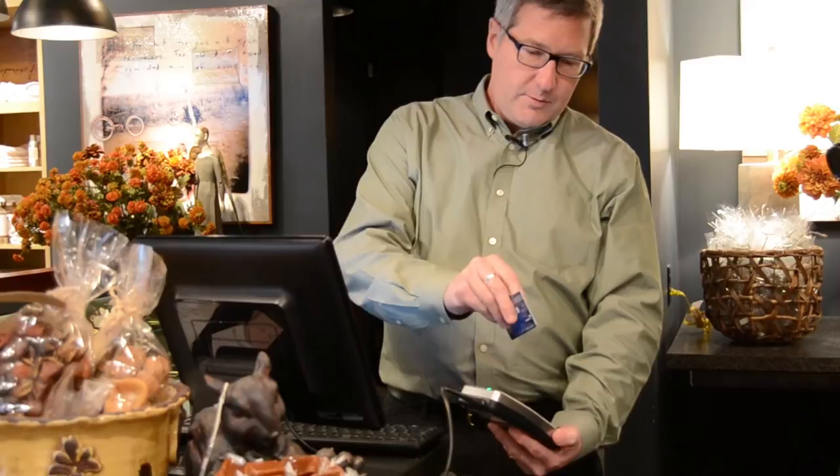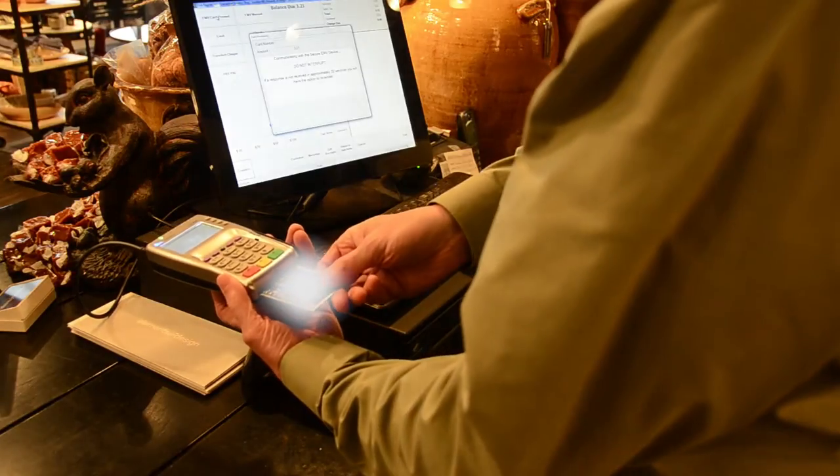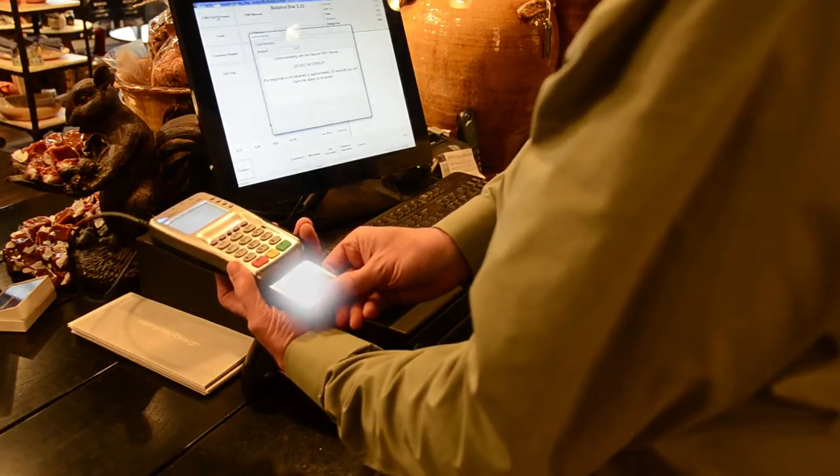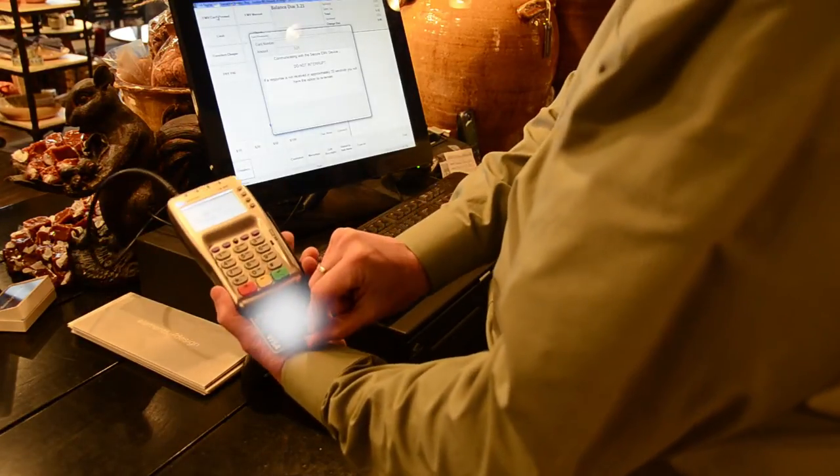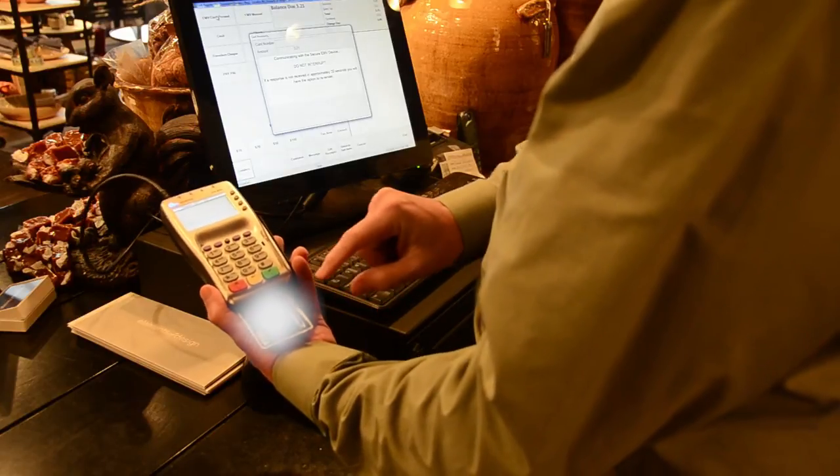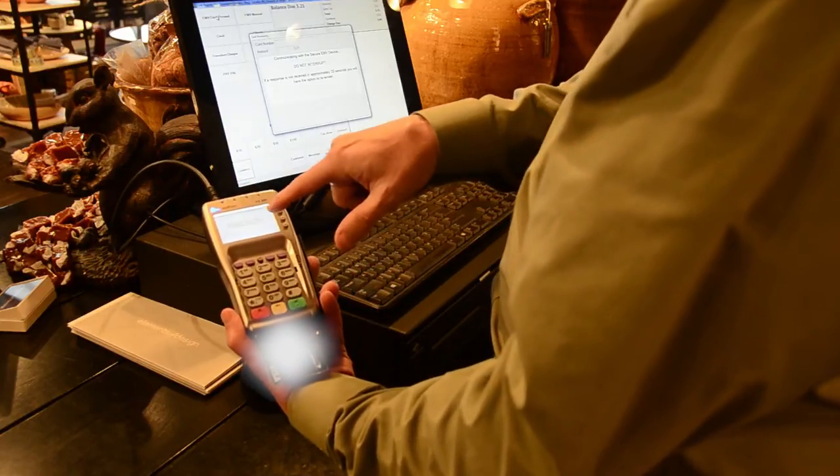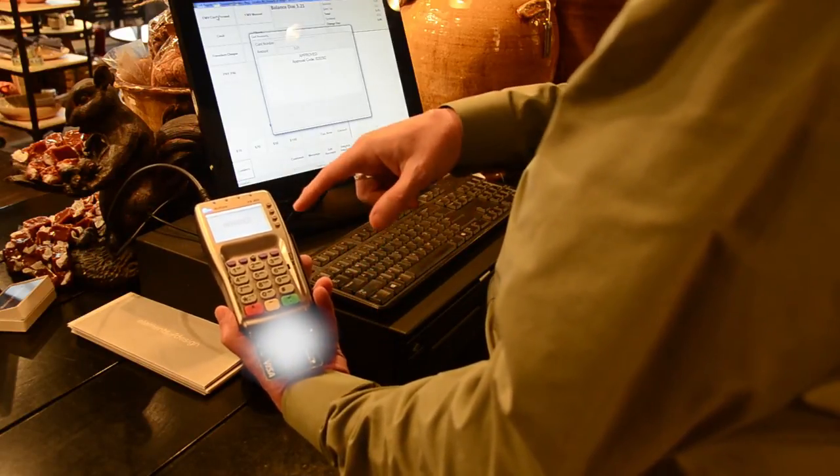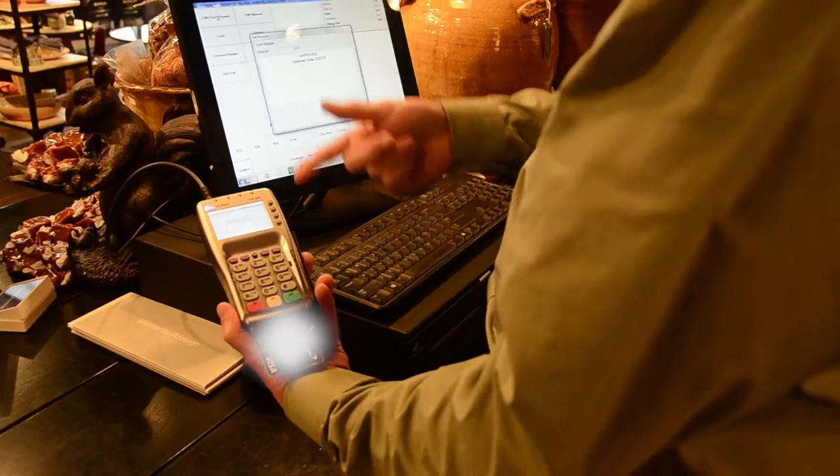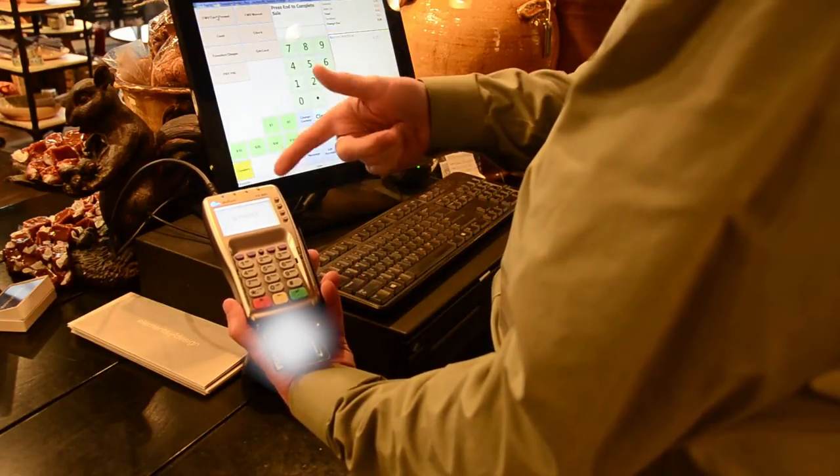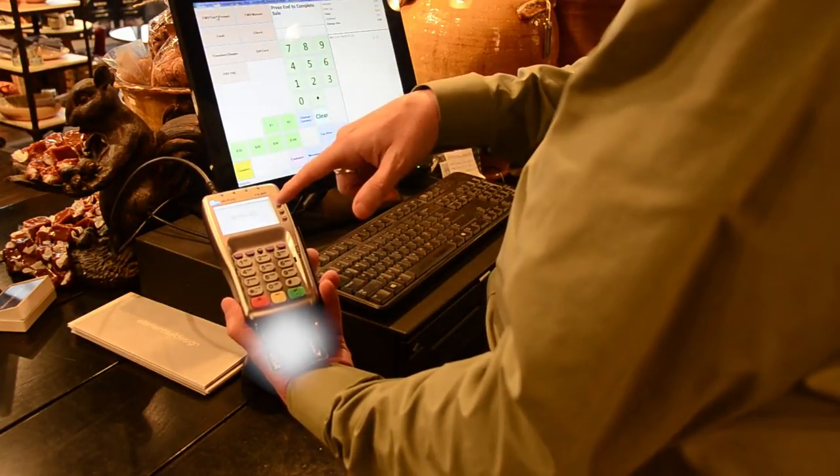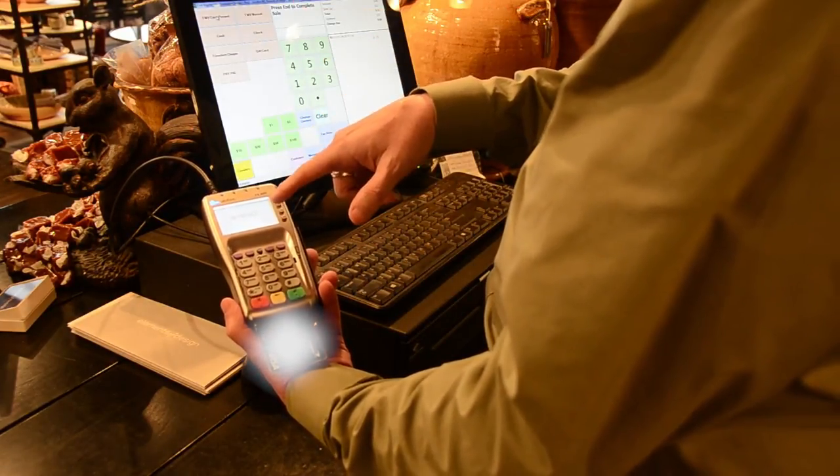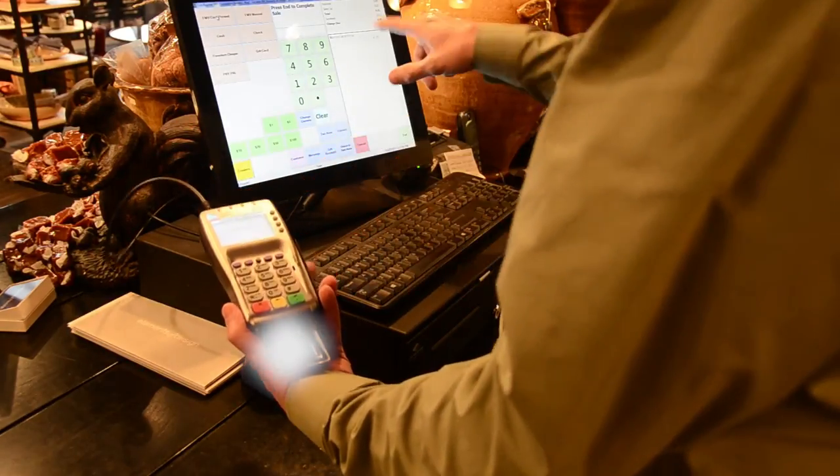Using my chip card, I insert the card into the device. It kind of clicks in there, which is very important that it's clicked in. The consumer will be instructed not to remove the card. The card will be processed and then, when the transaction is approved, that will show on the screen.